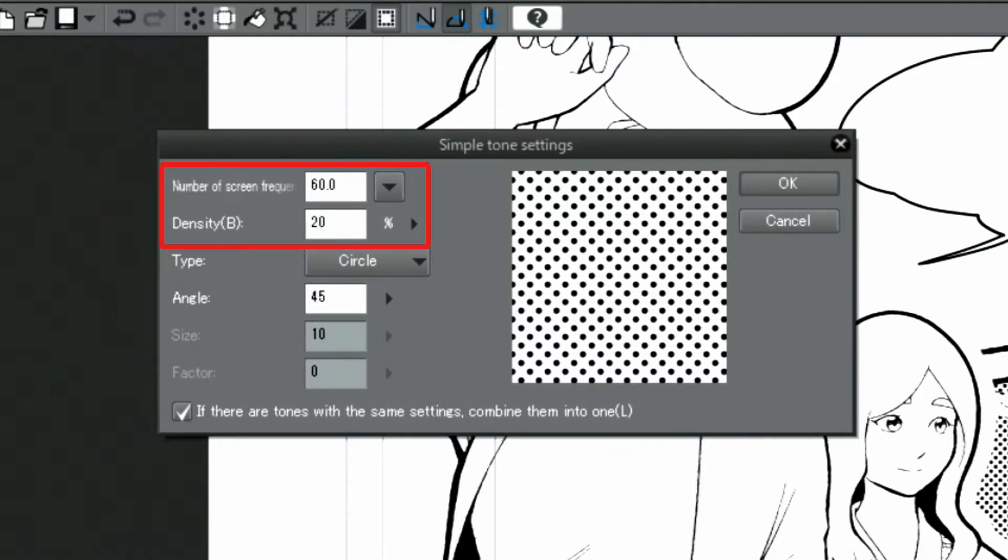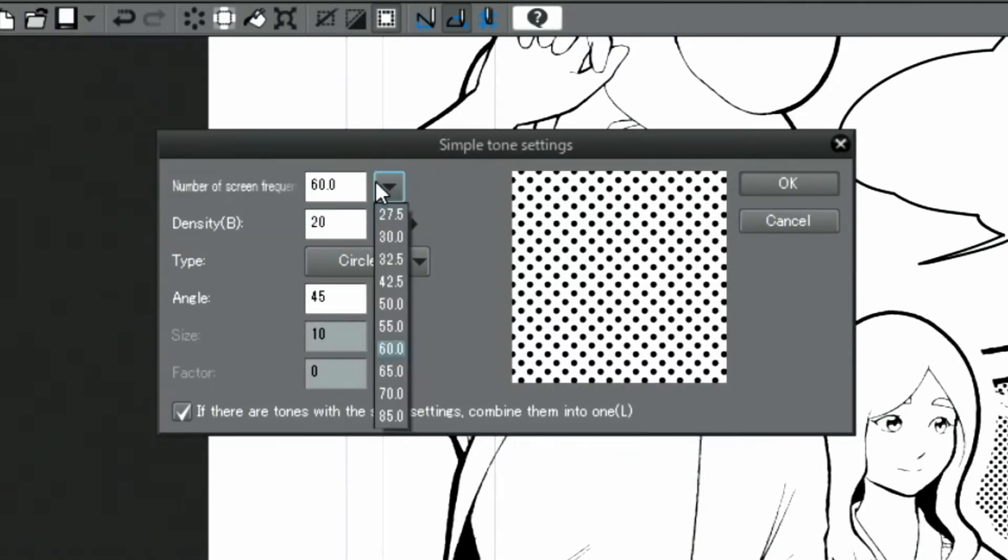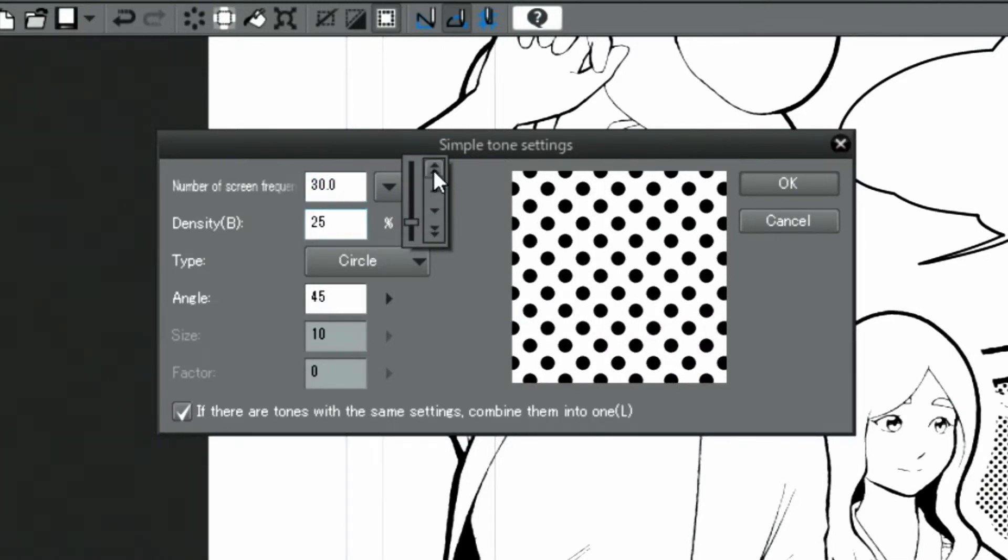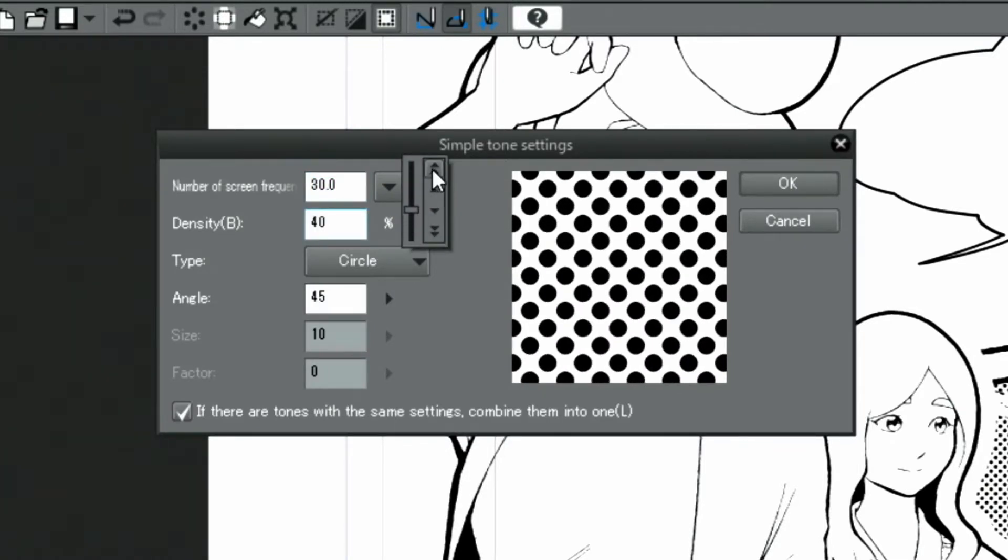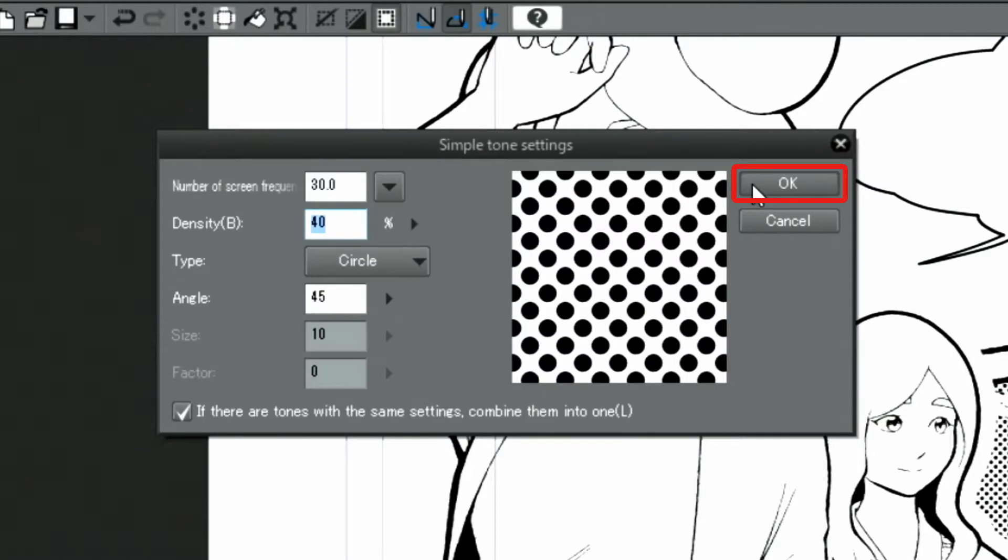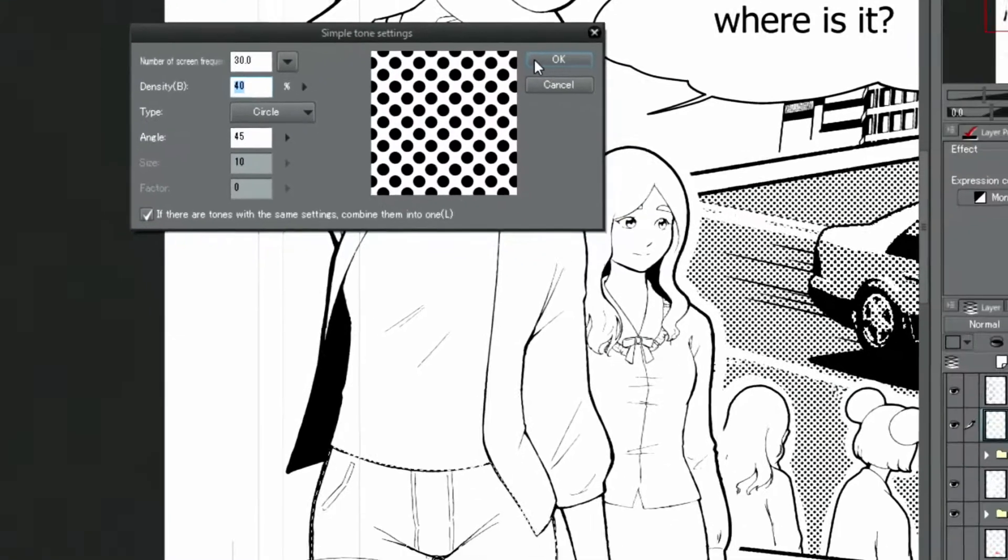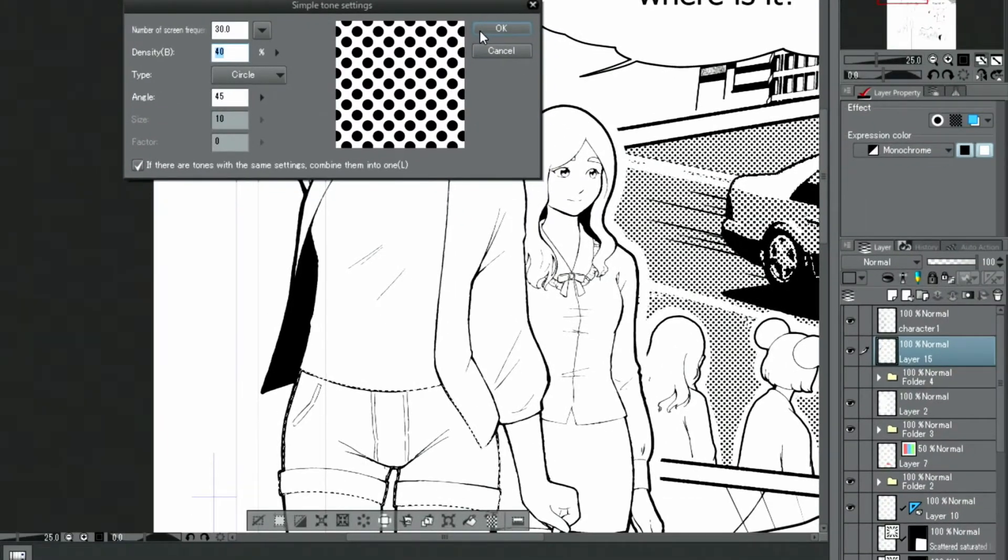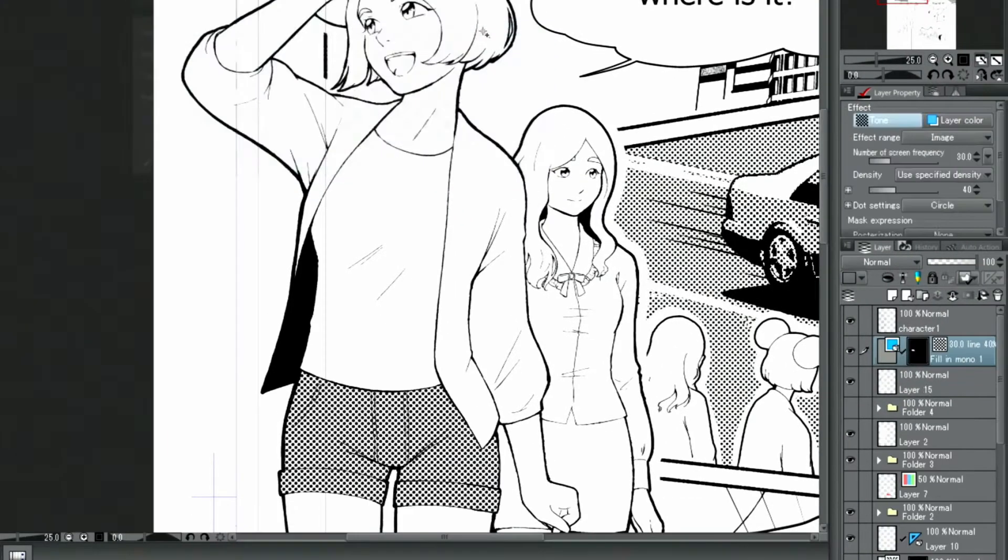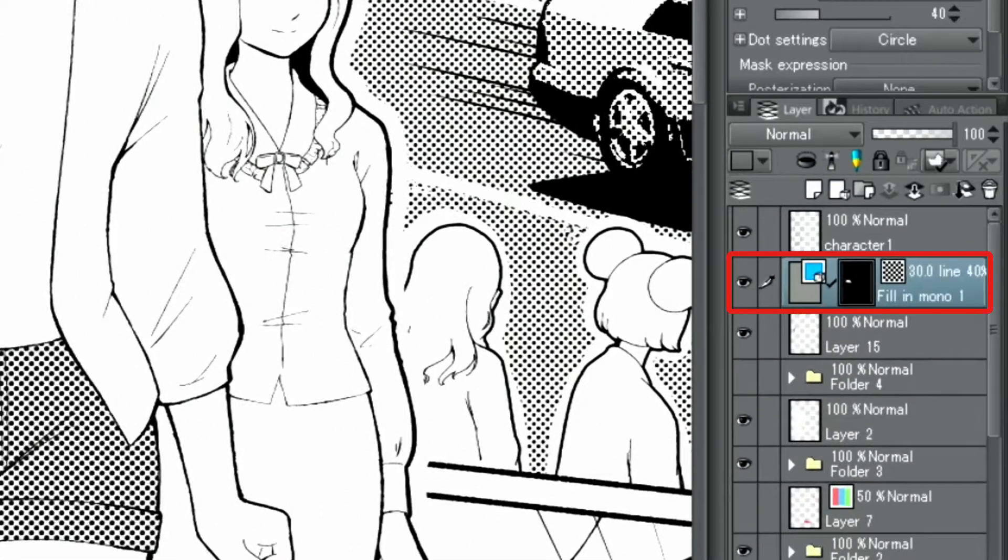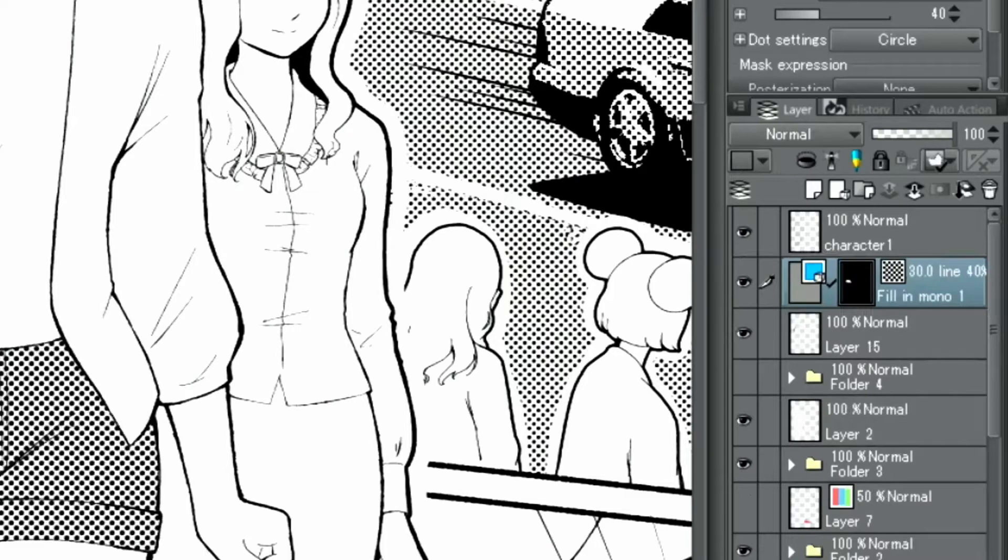I'm going to set the number of screen frequency to 30 and the density to 40% and then click OK. This creates a new tone layer with a layer mask, where you can see the toned parts.